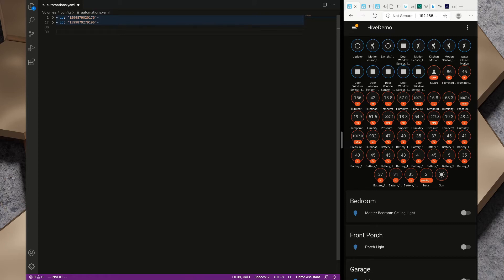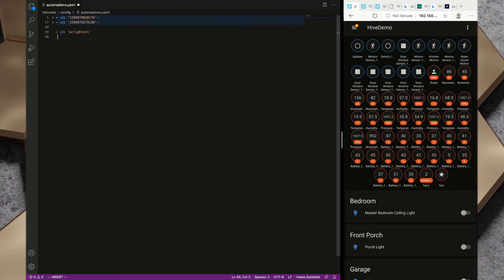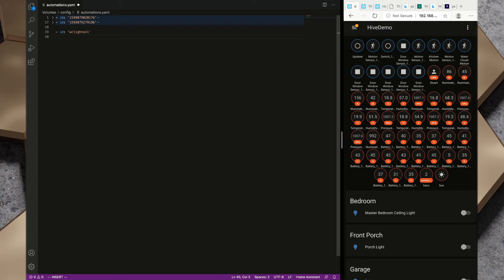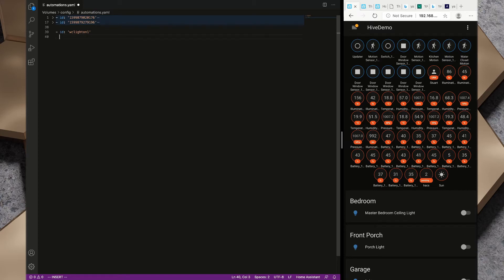What I want to do is create an automation that turns the water closet light on when motion is detected. I'm going to start by putting in a dash to create a new array inside the automations.yaml file. I'm going to start with an ID and I'm going to call this wc_light_on_1. It doesn't matter too much what you call that ID so long as it is a unique value for Home Assistant.